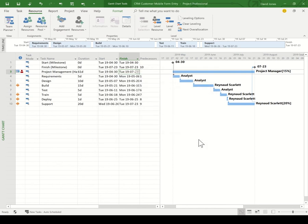Also of note, the resources can be people, equipment, or locations. For example, you may have specialized equipment that you need to use on a project, and it may need to be scheduled.